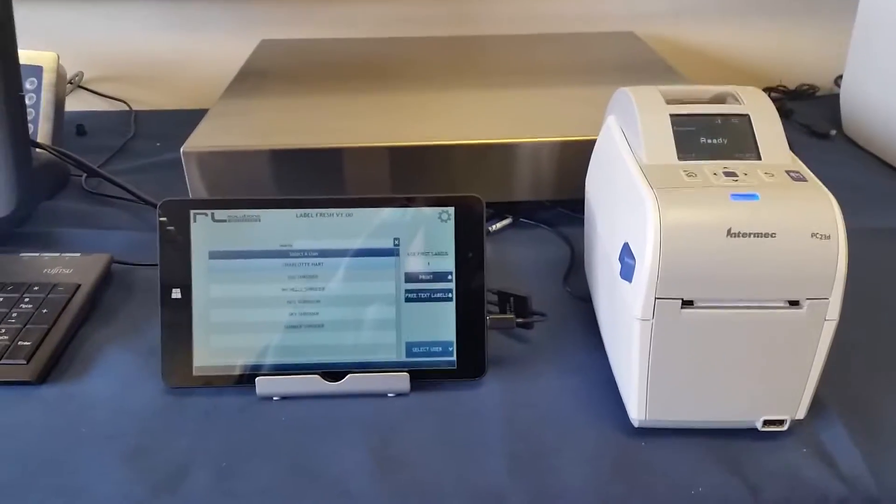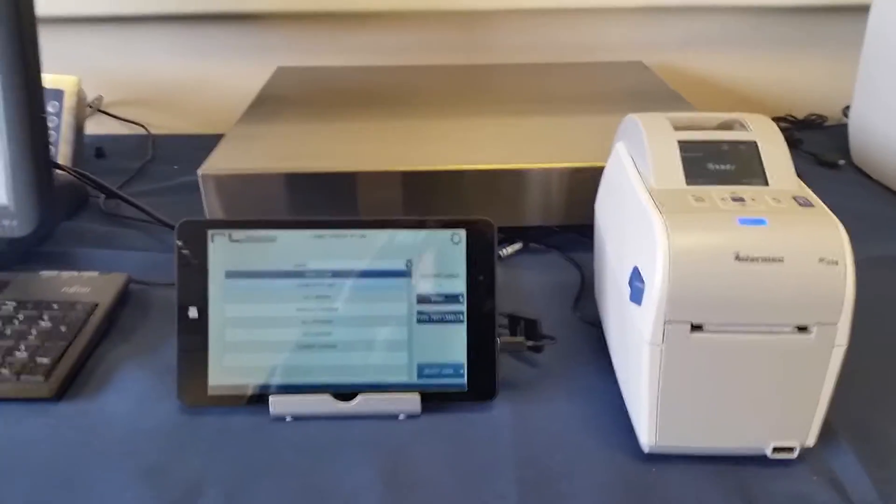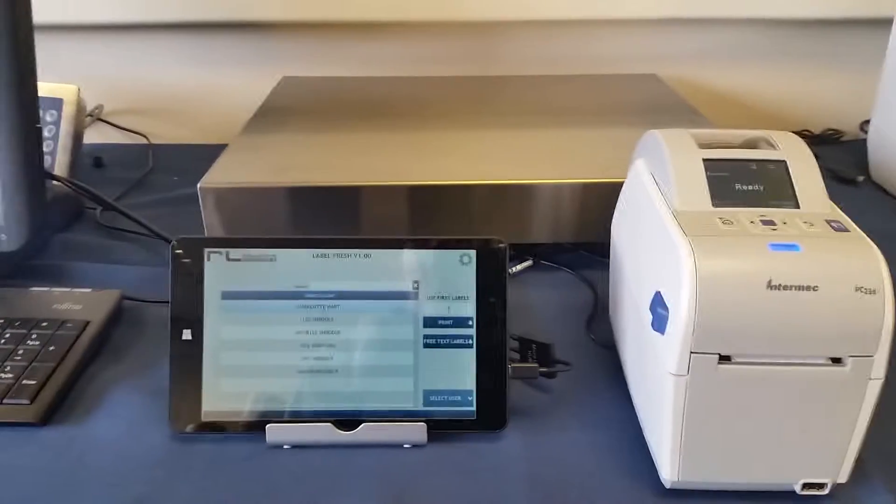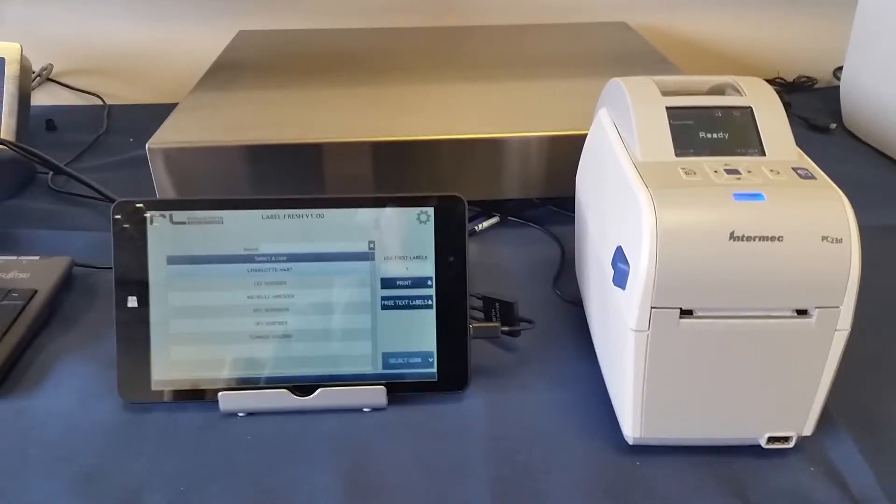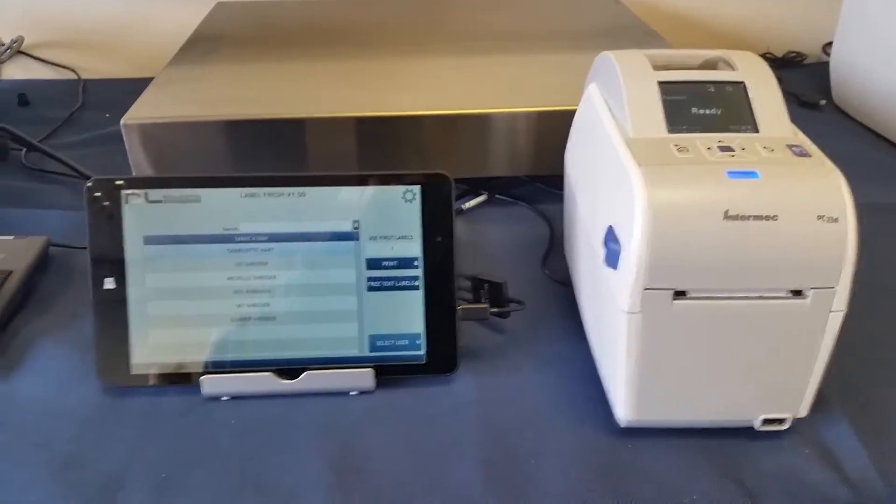This is a demonstration of the Label Fresh solution from RO Solutions. This is for replacing the day dot in our kitchen or food preparation area.